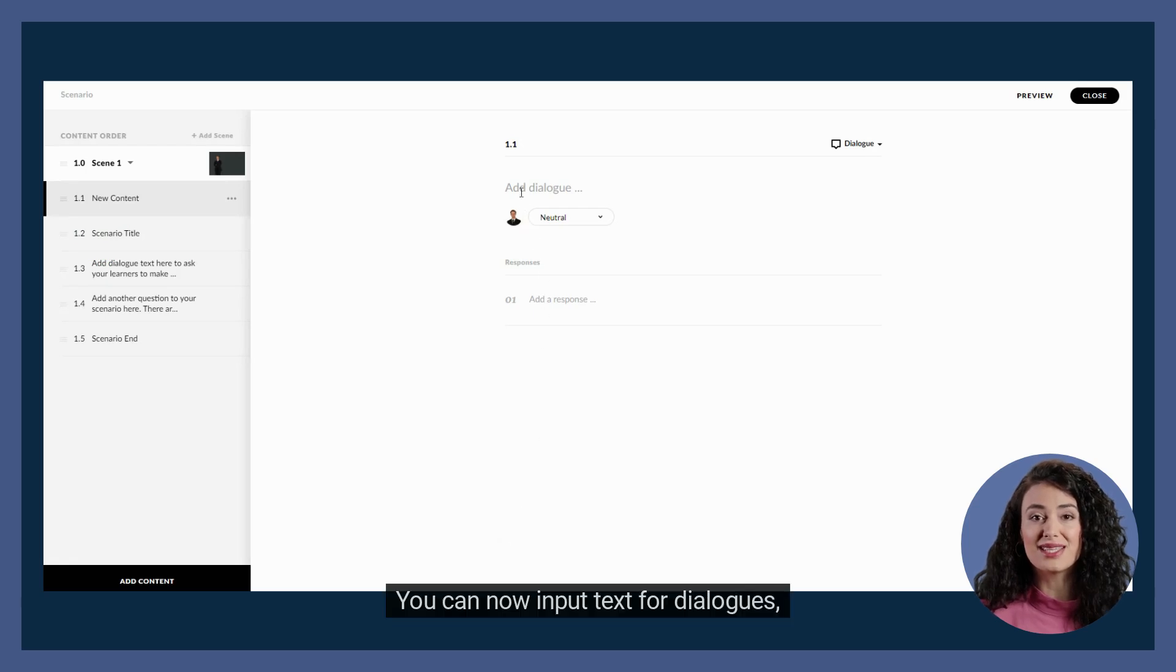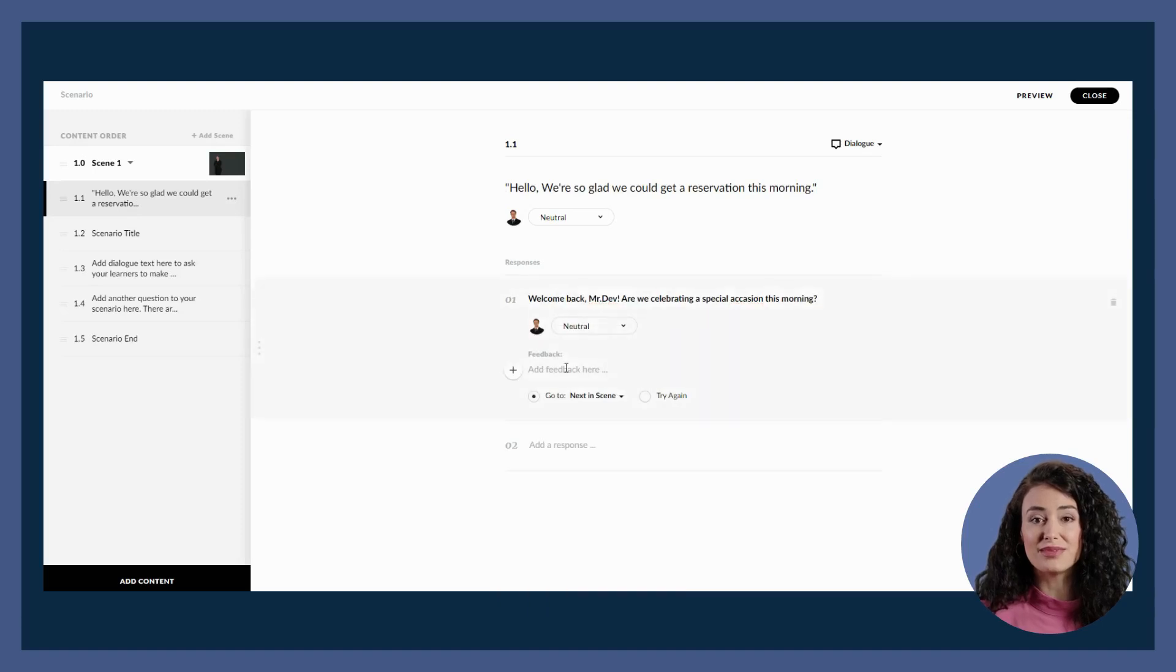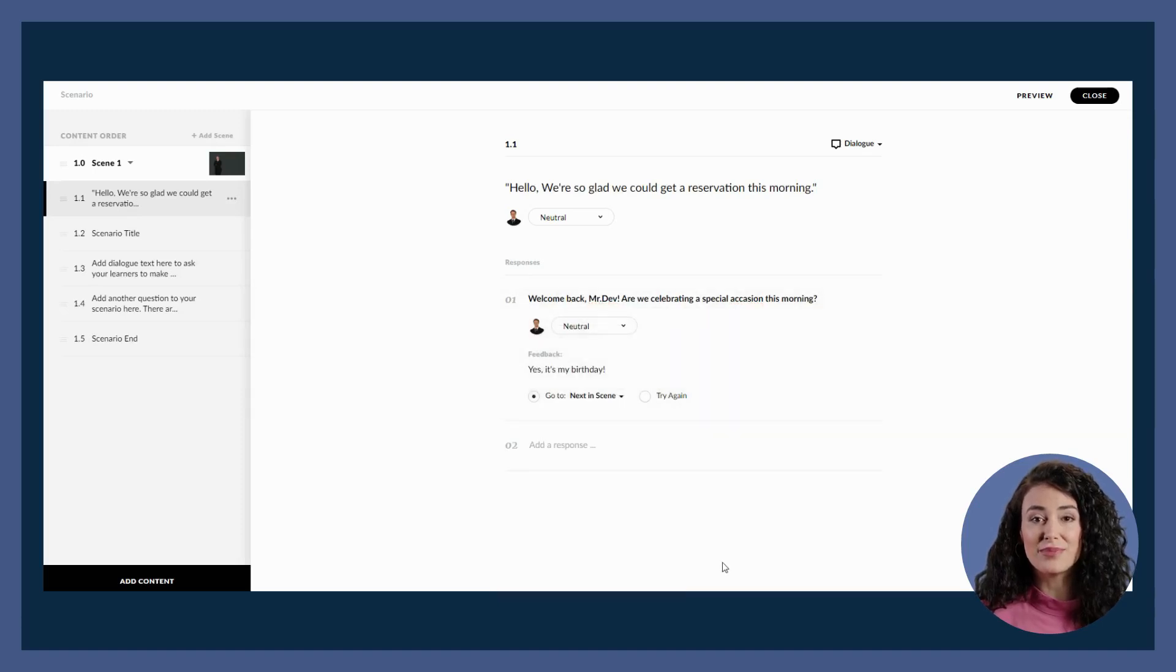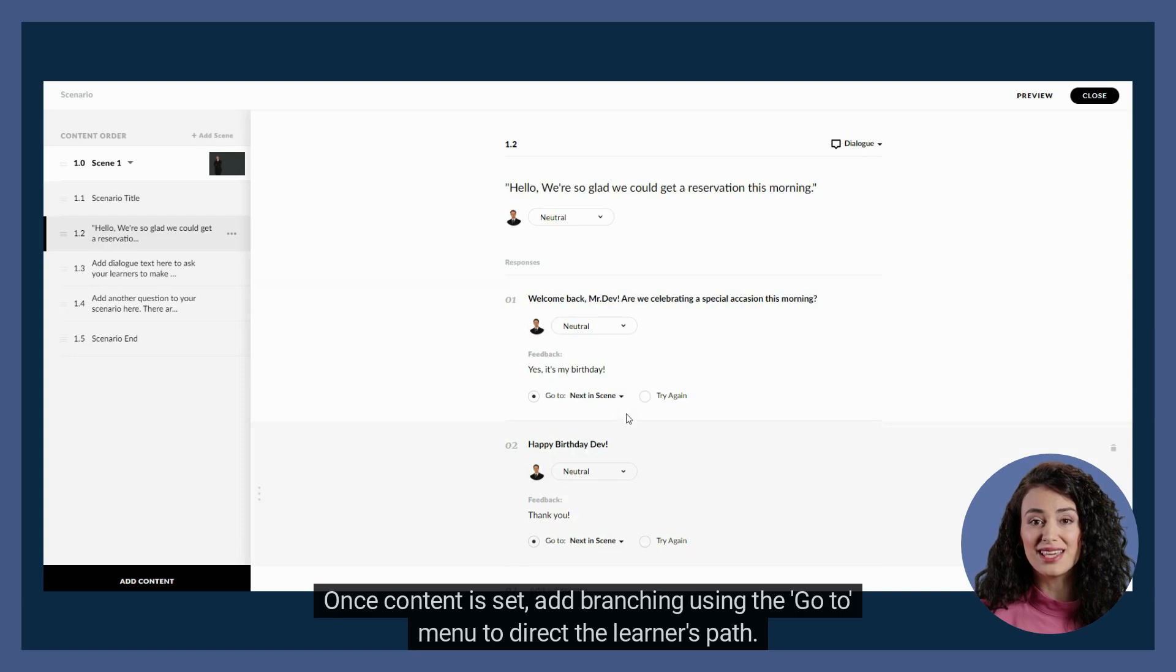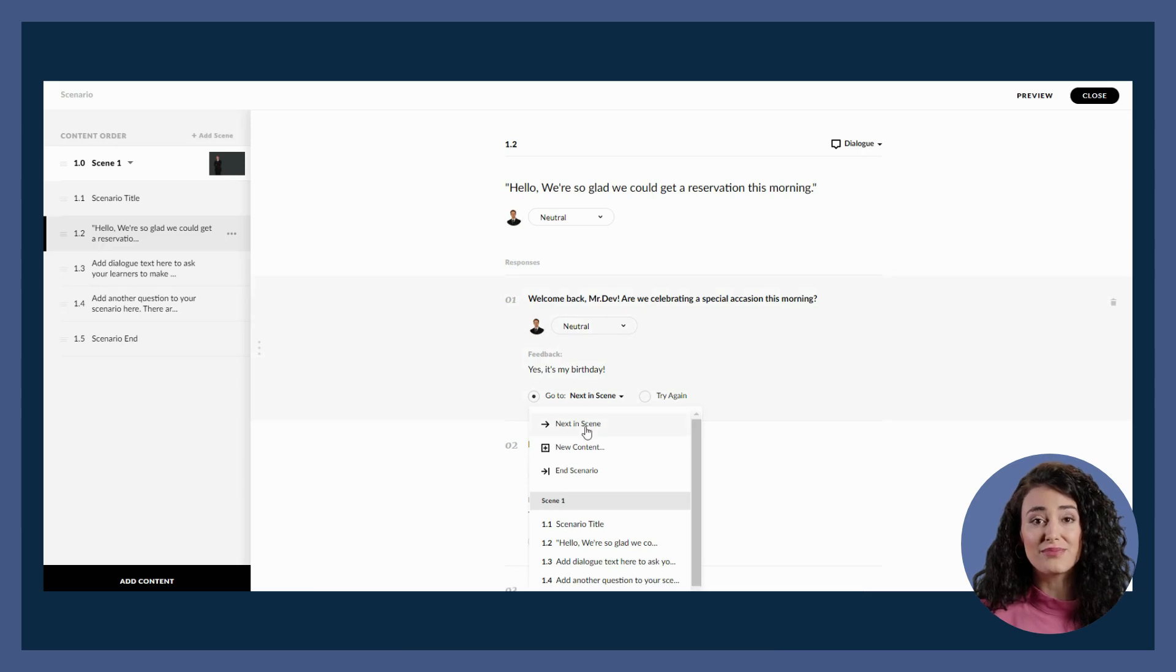You can now input text for dialogs, answer options, and feedback. Once content is set, add branching using the go-to menu to direct the learner's path.